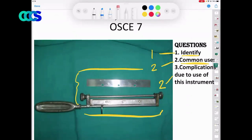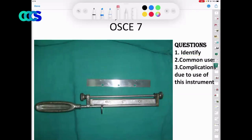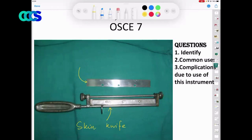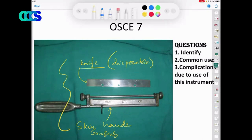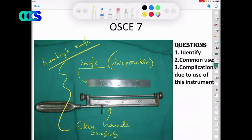What is this next instrument called? This is called a knife, or better called a skin grafting handle. I prefer the word 'handle' rather than 'knife' because the knife is a disposable component whereas the handle is not. It goes by multiple names — Humby's knife, Benedict's knife — but is commonly called a skin grafting handle with a blade. In an exam, this is called a skin grafting handle with a blade.